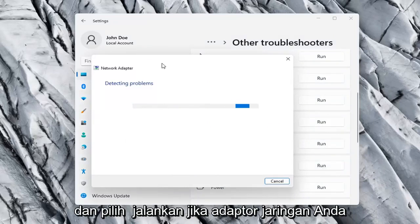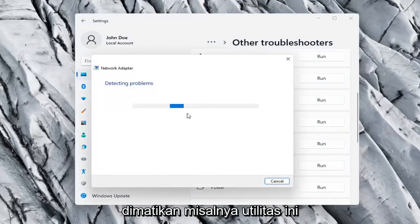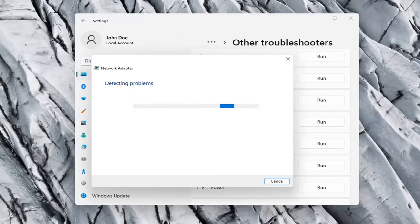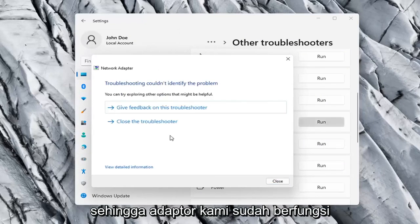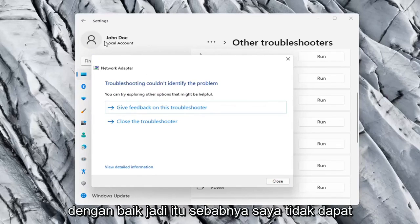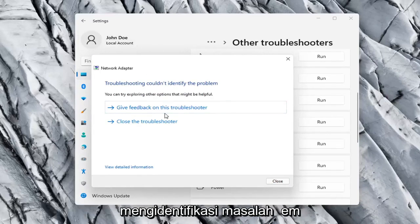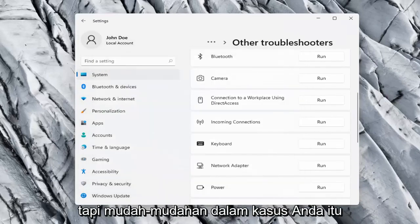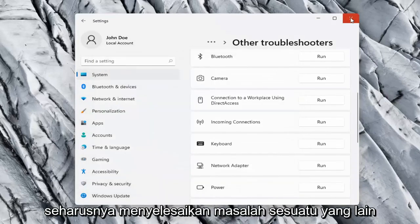If your network adapter was turned off, for example, this utility should be able to resolve that. Our adapter is already working properly so that's why it couldn't identify a problem, but hopefully in your case it should have resolved the issue.